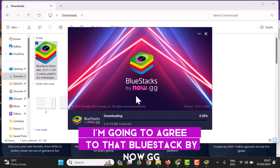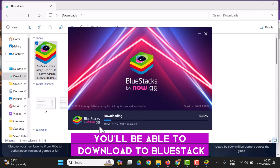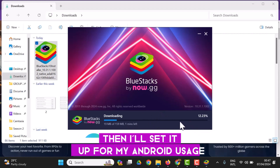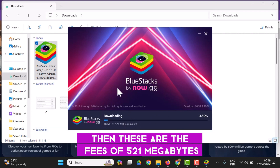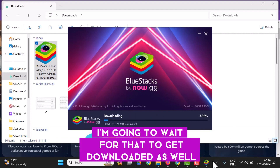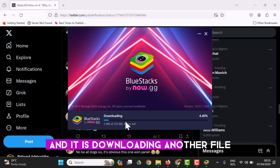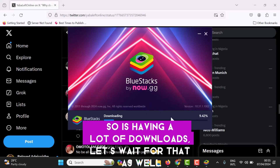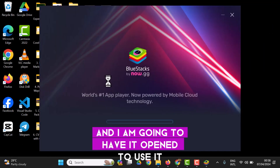I'm going to agree to that. BlueStacks by now.gg — this first download is 159 megabytes. After the first download phase there's another phase of 521 megabytes, then it downloads another file of 122 megabytes. There are a lot of download phases, so let's wait for all of them. Here is BlueStacks X and I'm going to have it open to use it.